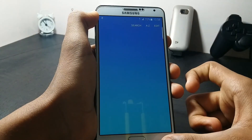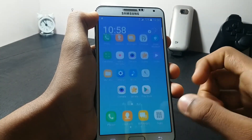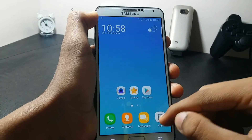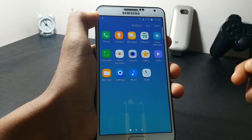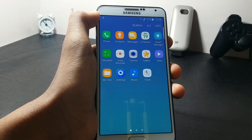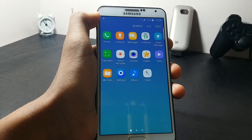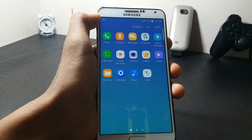As you can see, I have successfully booted up the ROM. Thank you for watching, guys — if you like the video, please hit the Like button, and don't forget to subscribe to my channel.